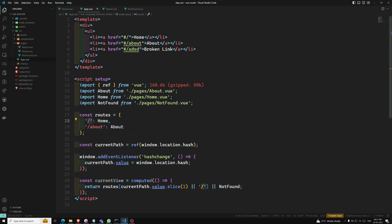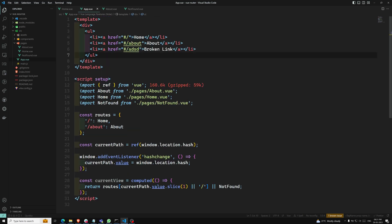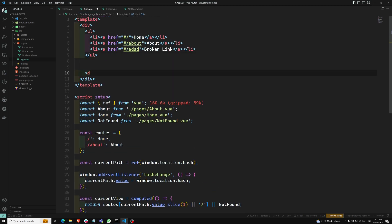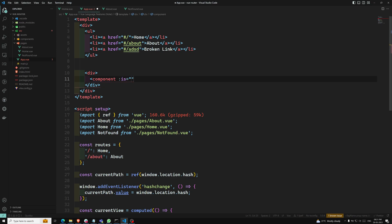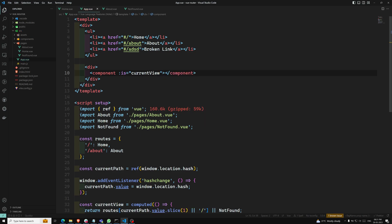Now for loading this component in the template, I am using a dynamic component tag with ':is="currentView"'. That's it.